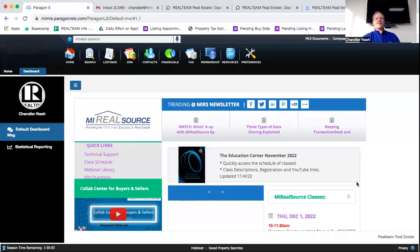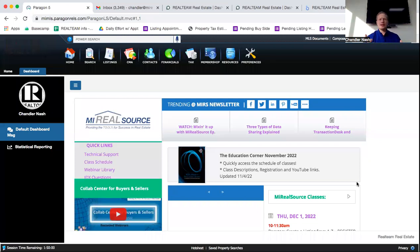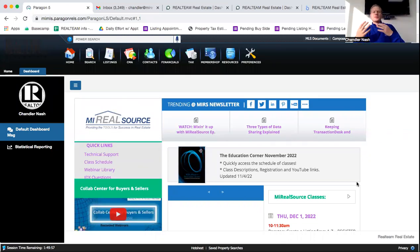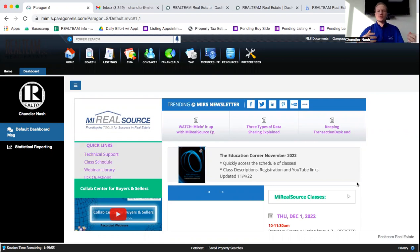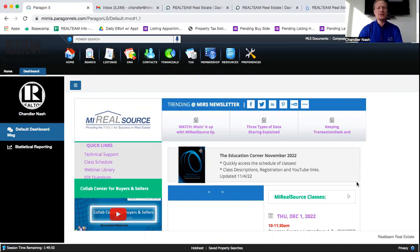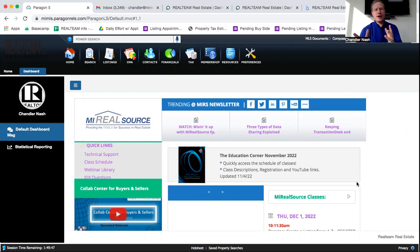Let's take a look at finding people in Realist Tax Search. So let's say you have someone's name, or maybe you have someone's address, but you don't know who the homeowner is. You're going to utilize the Realist Tax tool that's going to be in our Paragon or RealComp.